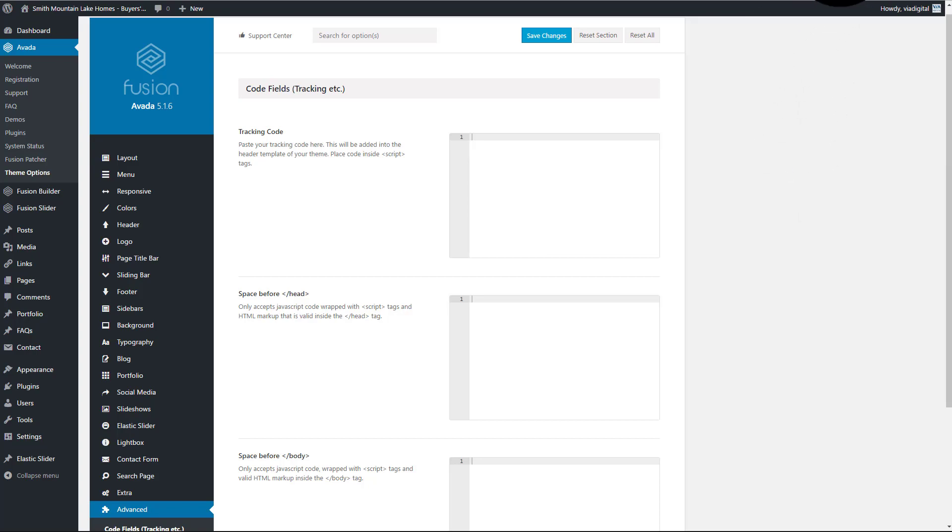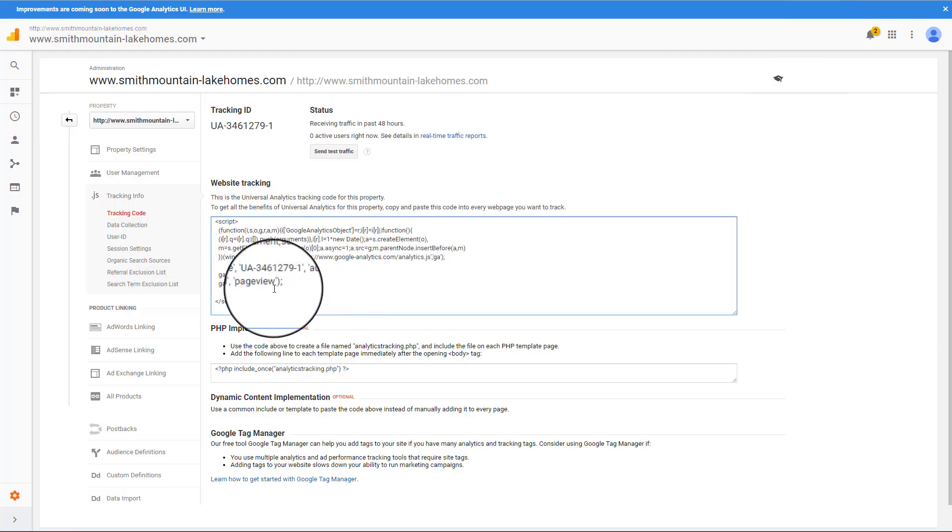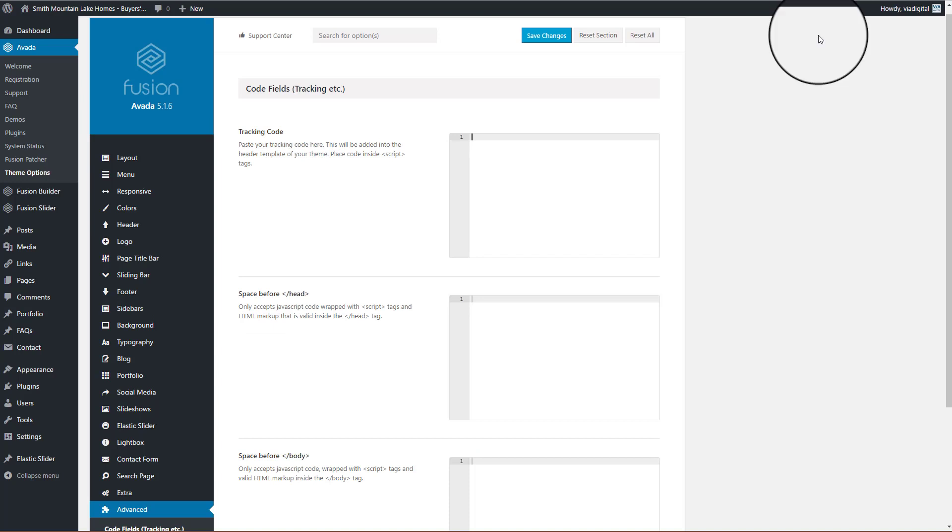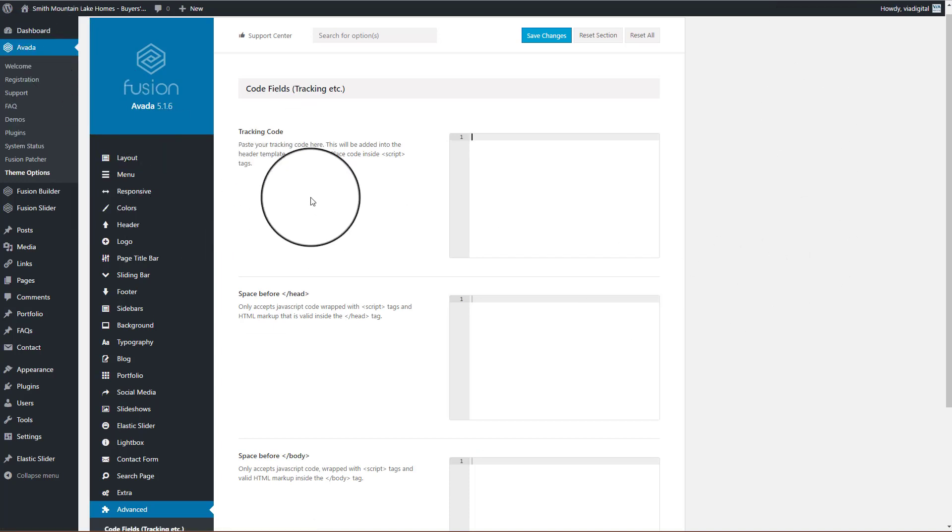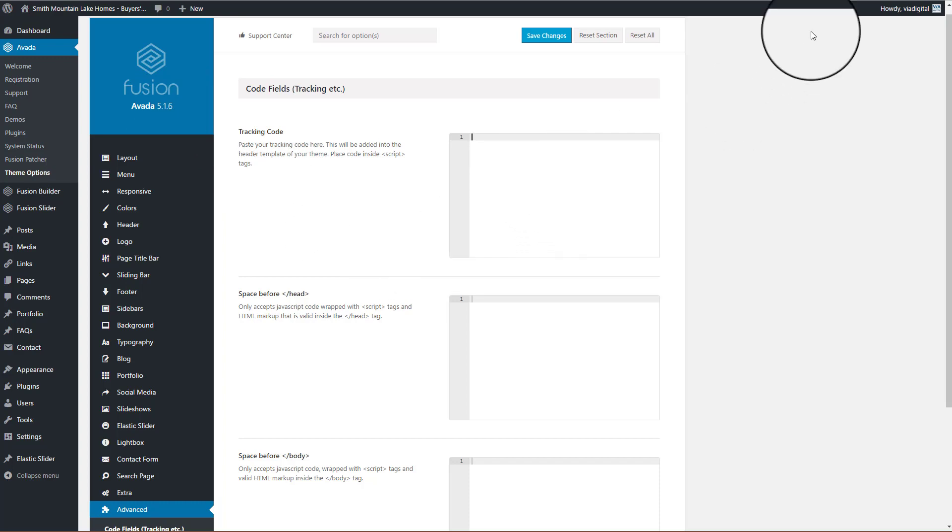So in this video, we're going to show you how to get your Google Analytics tracking code into your WordPress Avada theme. I'm working with 5.16. Very simple.